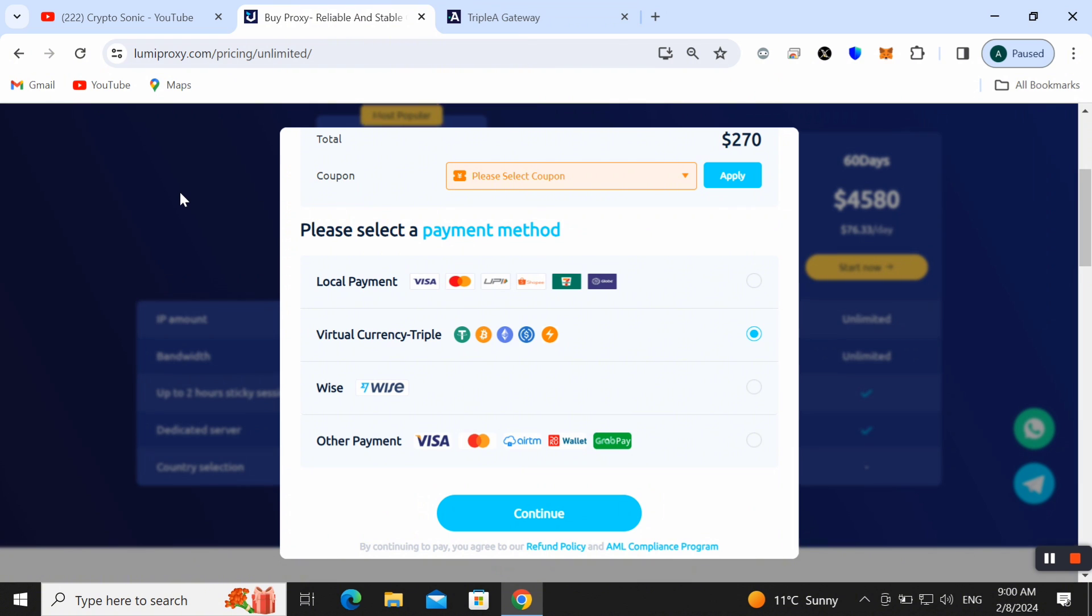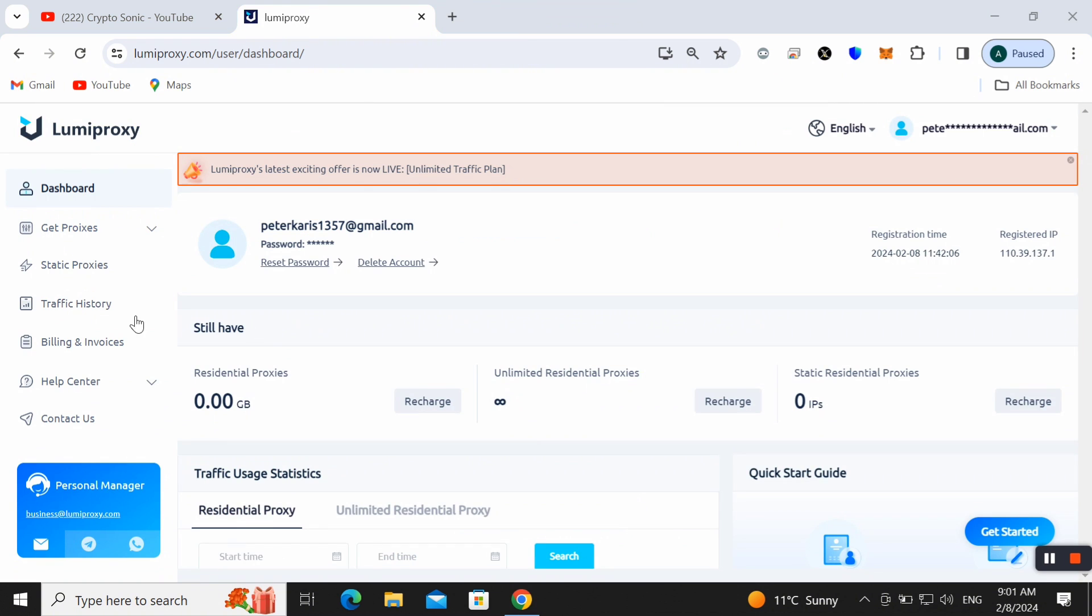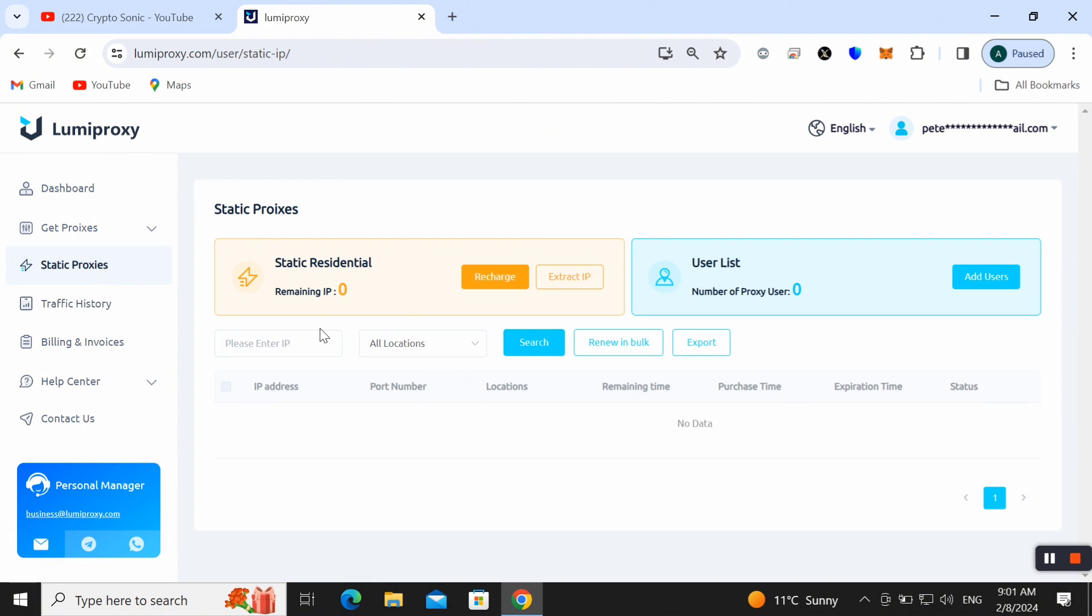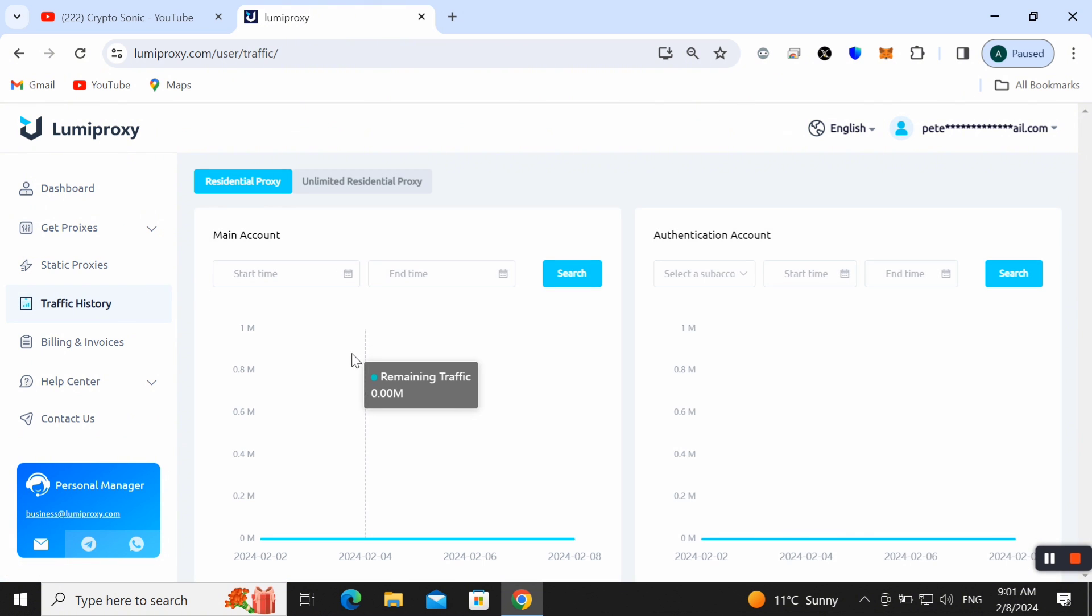You can also pay and start your work as well. Friends, we can also check out our static proxy details from here as well. We can also check out the traffic history details all over here.